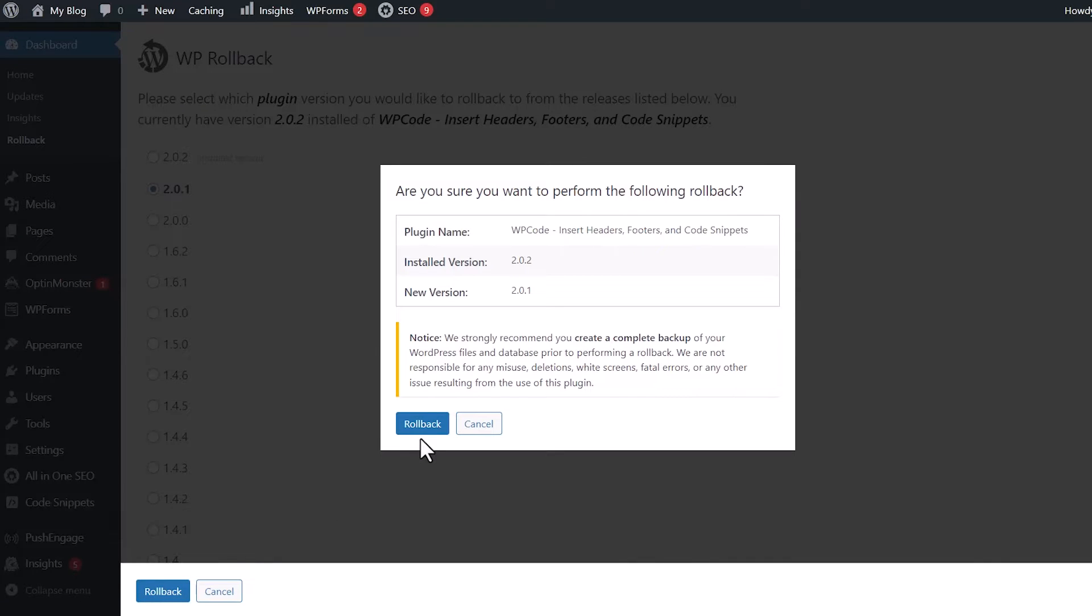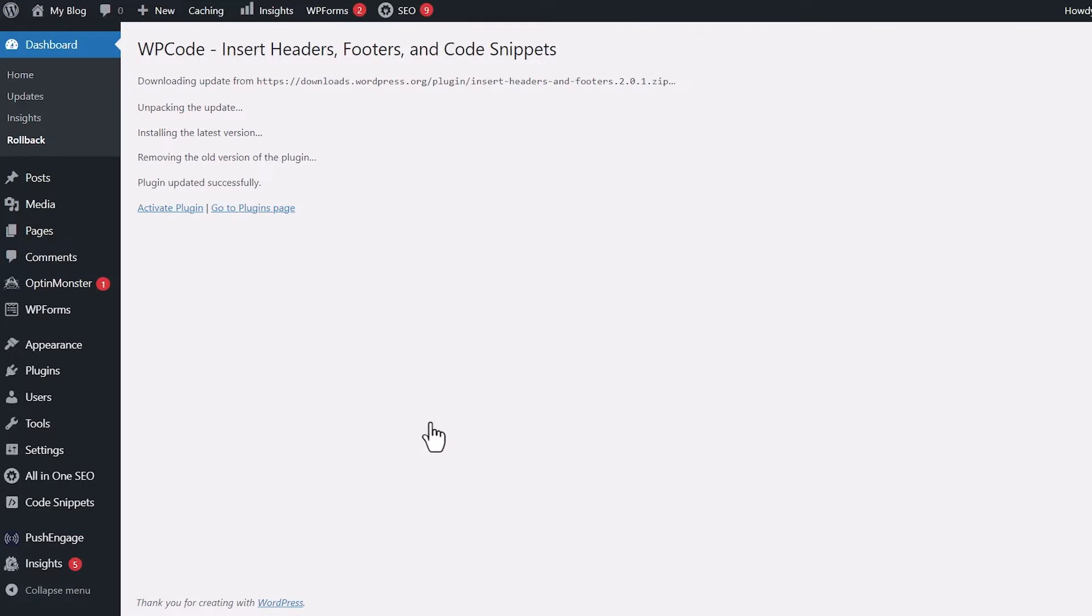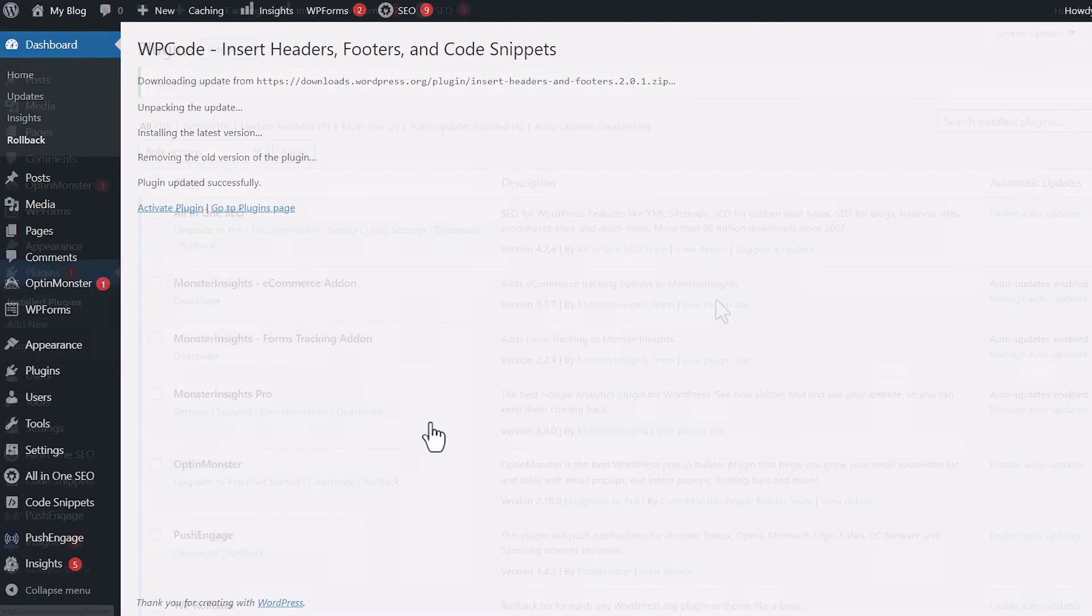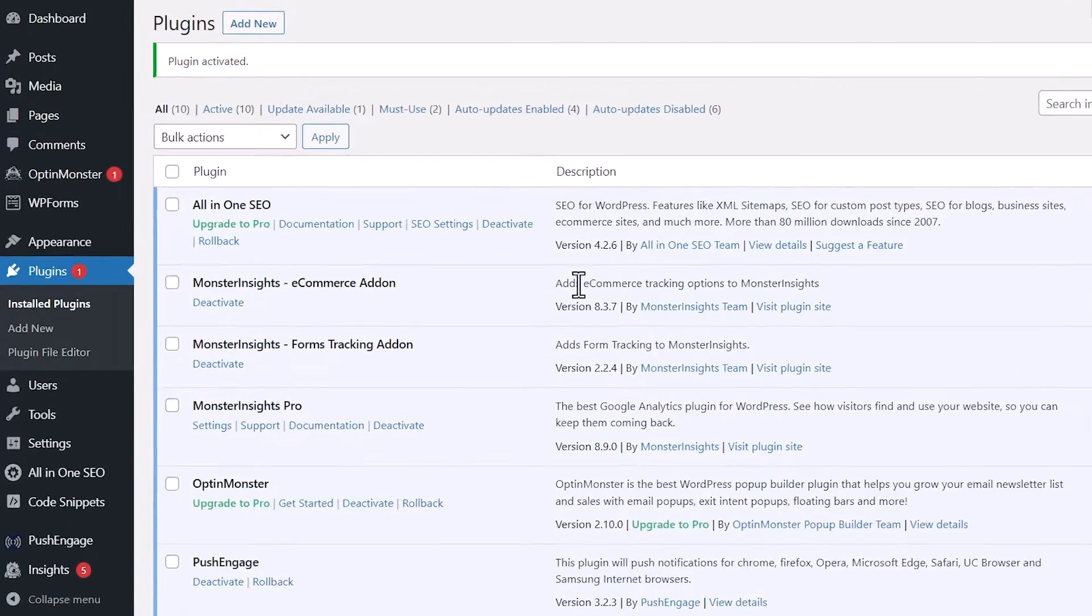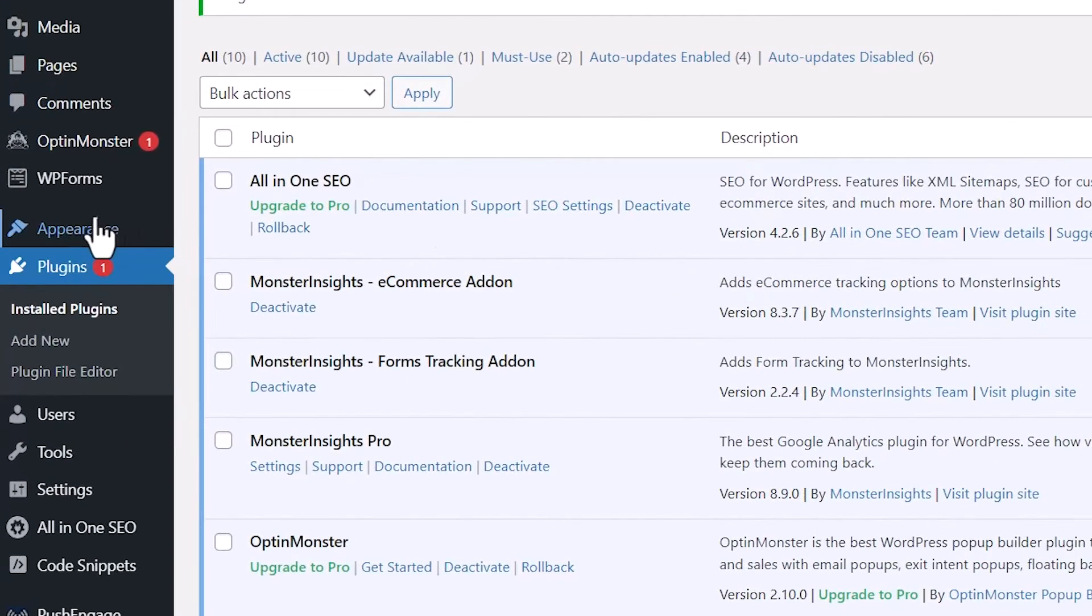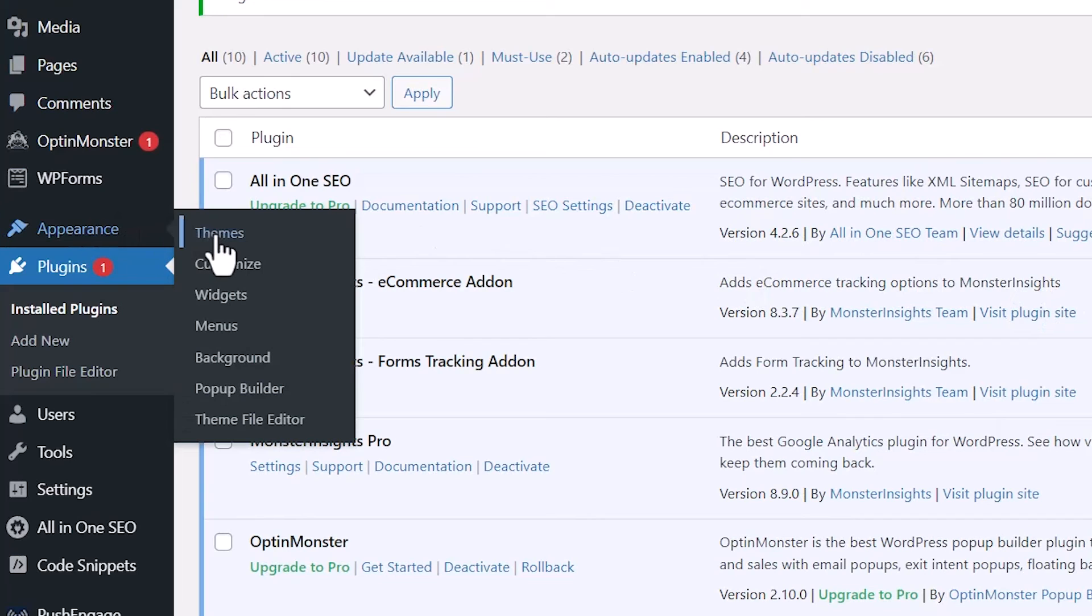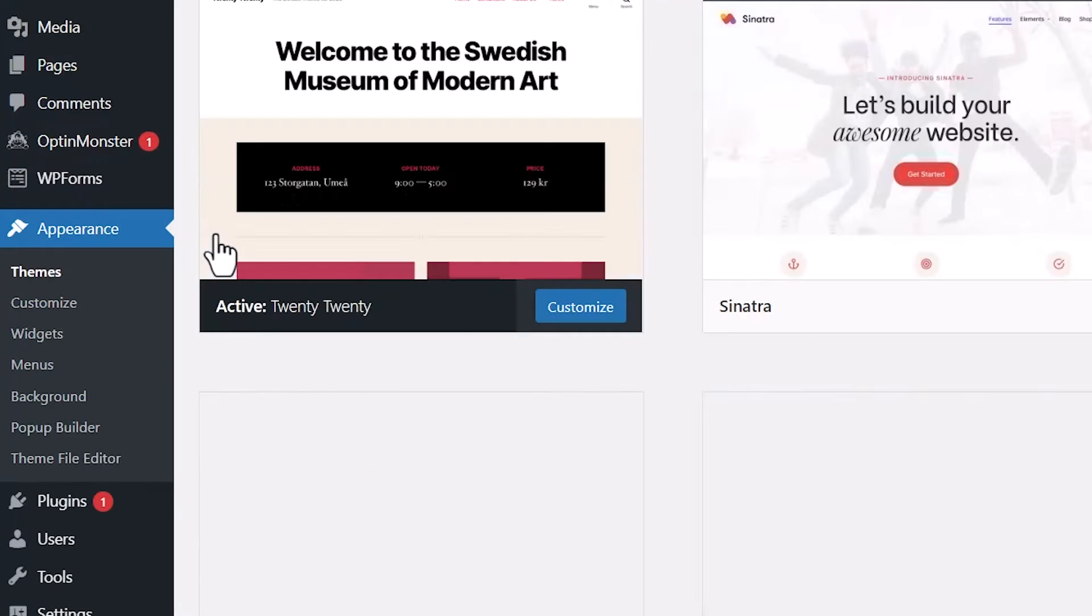It'll say, hey, are you sure we want to do this? Let's go ahead and say, yes, let's do that. And you'll roll back. Ideally, this should fix whatever issue just happened to your site. Now, what if it was a theme? Same thing happens with the theme. We can go to appearance, let's go to themes.